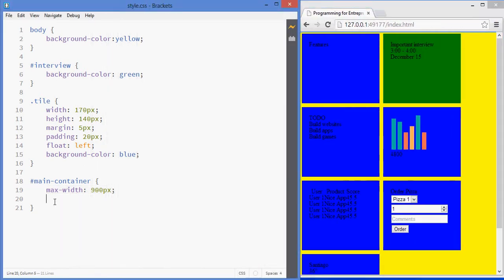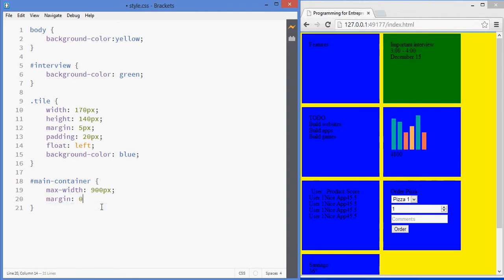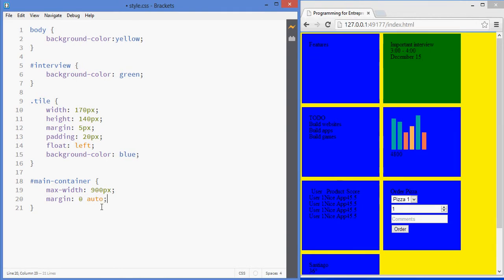And now how do we center it? Well I'm going to add some margins. For the top and bottom I'm just going to add 0. If you're adding 0 you don't need to write pixels, but if I'm writing 10 for instance I should write pixels. And then for the sides you need to set it as auto.